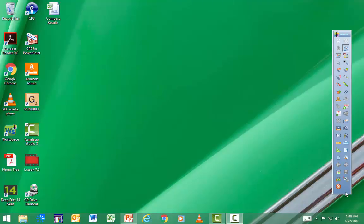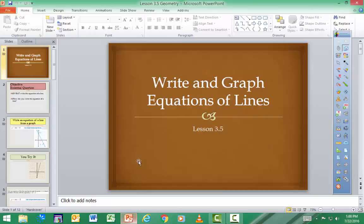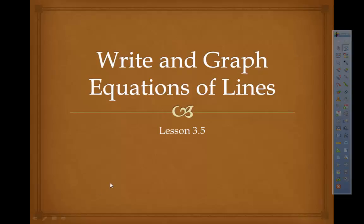Lesson 3.6 builds on the idea of slope and extends it to equations of lines. We'll look at two types of lines: parallel lines and perpendicular lines. We'll also do some graphs of lines. Writing and graphing equations of lines.